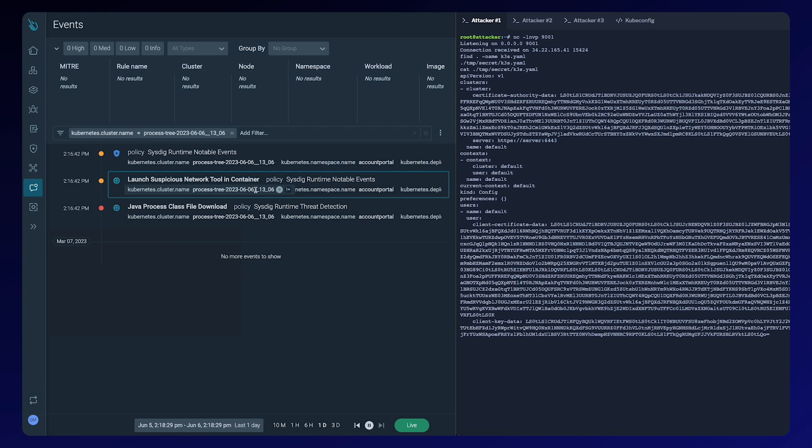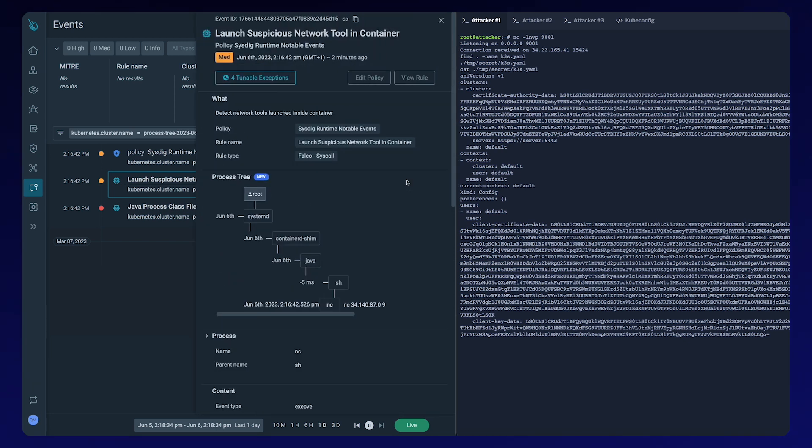Then we see a suspicious network tool. It's a Netcat process. This is one of the medium severity alerts given. Although it's a bad practice, this tool is sometimes used by developers when debugging applications. However,